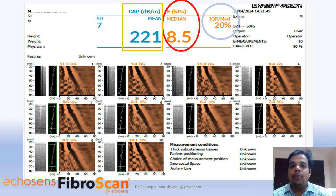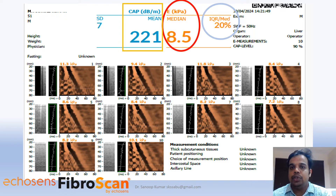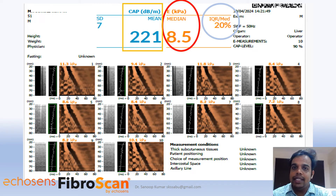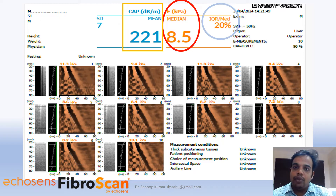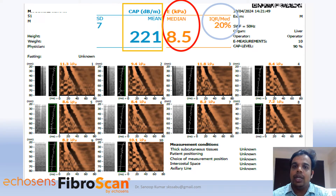Another important value in a Fibroscan report is the IQR per median ratio. This has nothing to do with the patient directly — it is a statistical quality indicator generated by the machine itself, telling you whether the 10 readings can be statistically accepted. Just remember: if the IQR per median is more than 30% or more than 0.3, the test is not valid and will need to be repeated.